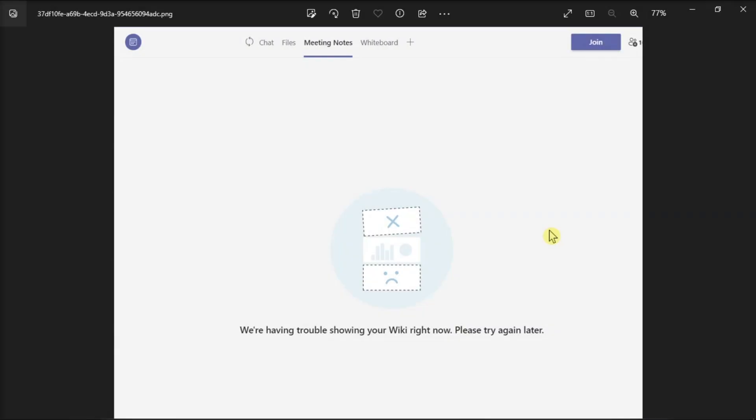If the issue still persists, try deleting the Wiki tab. Do that by signing out of Teams and exiting the application completely, then restart Microsoft Teams, log back in, add a new Wiki tab, and check if the application springs back to life.